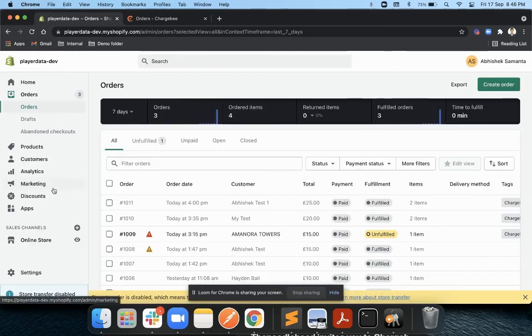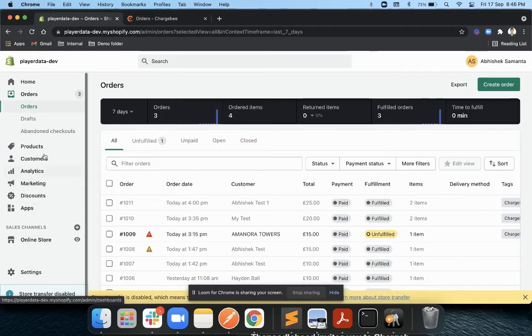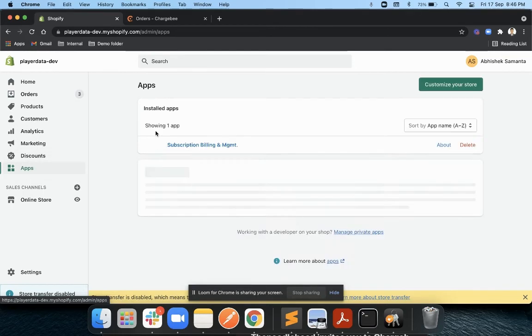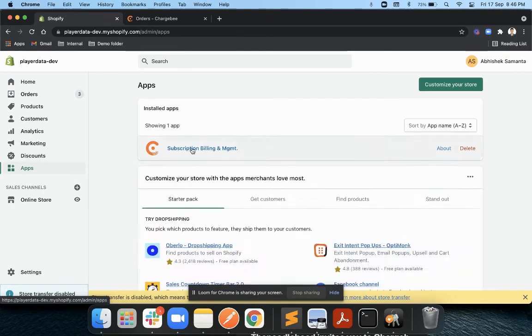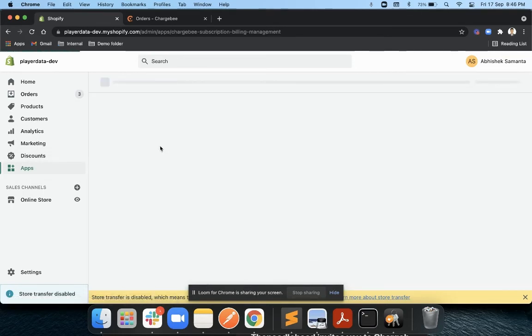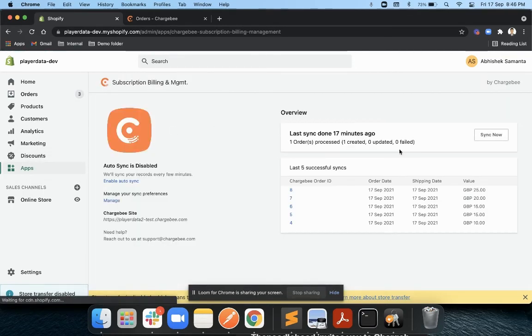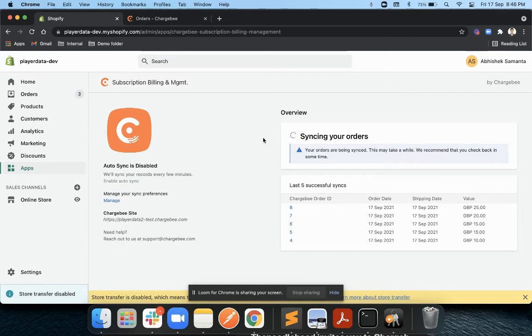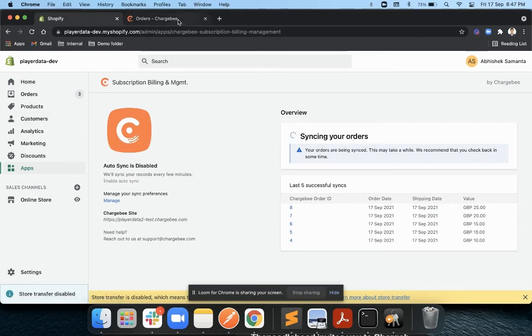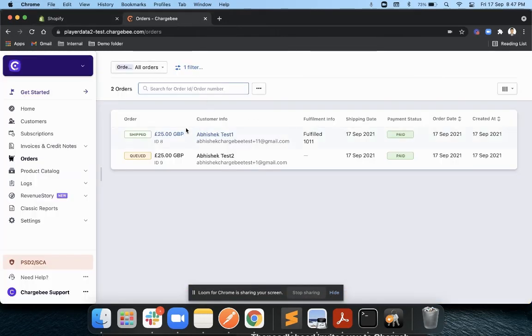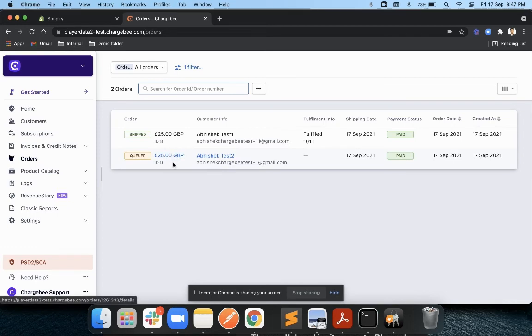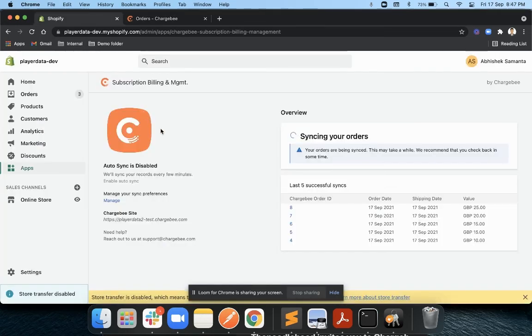Now you can enable an auto sync between these two applications. If I go to my app, that is Chargebee, because of the integration I will just click on sync now. If you have enabled auto sync, it will automatically sync between Chargebee to Shopify, but right now we are doing a manual sync and you will see this particular order getting synced to Shopify along with the products.